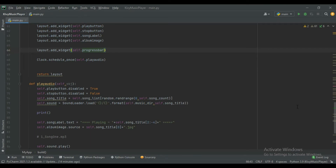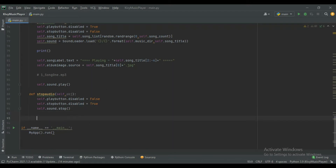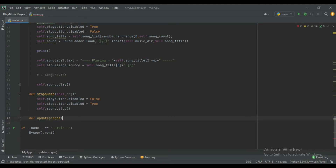Let me show you by creating the function. I will define it as update_progress_bar and pass self and value as parameters.